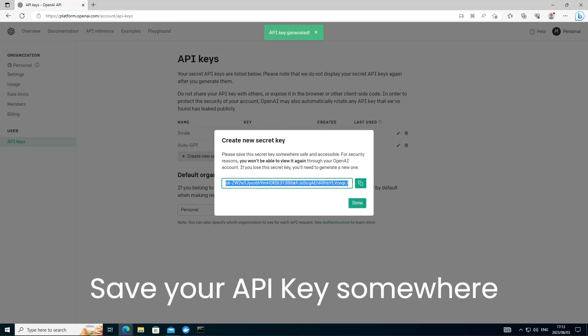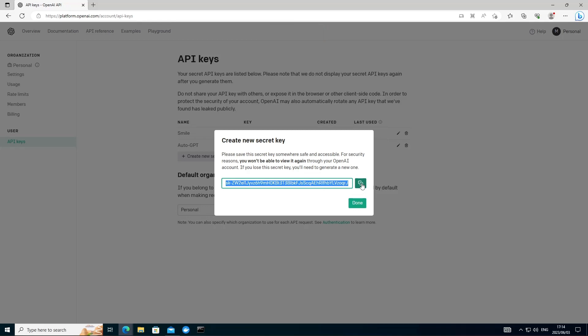And you want to ensure that you copy this because after this you won't be able to see this key again. And I'll remove this key after the video is done. So copy this and let's move ahead to the next step.